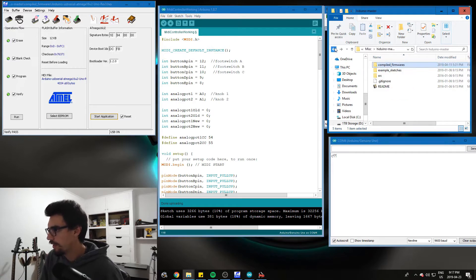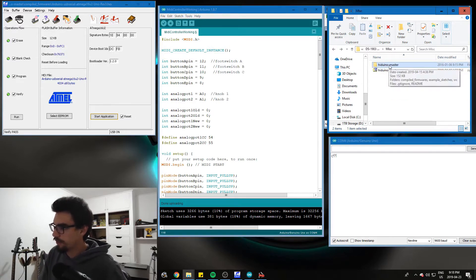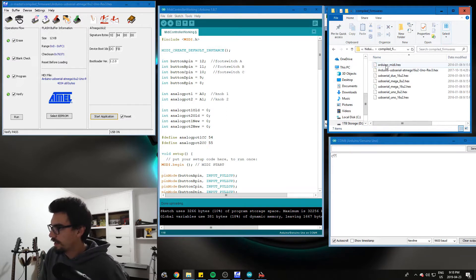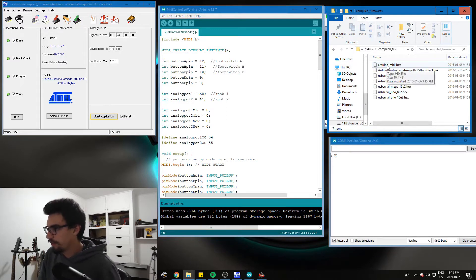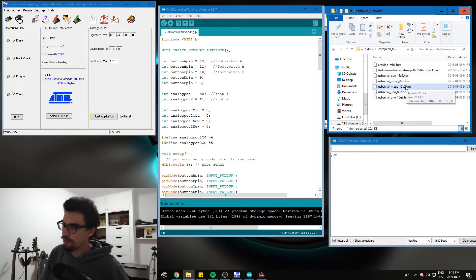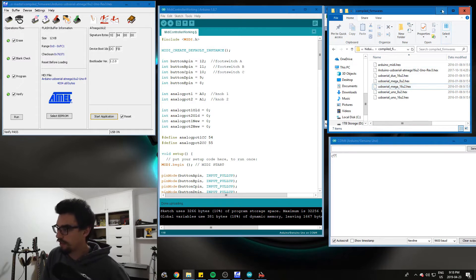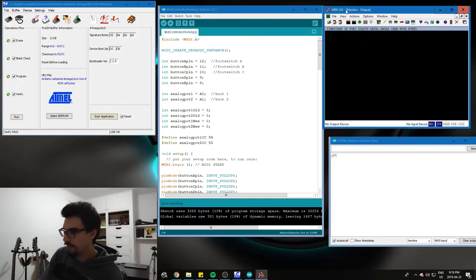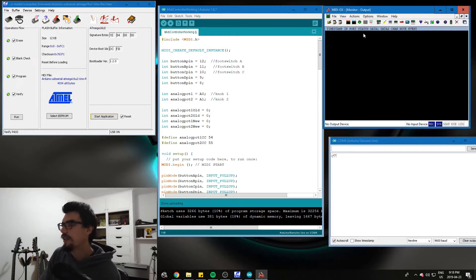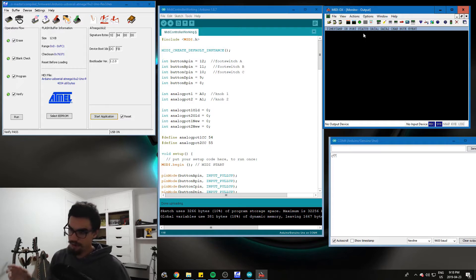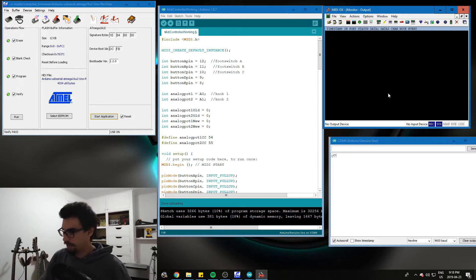Also with Atmel Flip, you'll want to download this Hiduino master from GitHub. It contains in the compiled firmwares folder, an Arduino MIDI hex and a USB serial mega 16U2 hex. We're going to use both of those files in the conversion process. Another software I like is MIDI OX. It is just a really convenient way to see if your MIDI is working or not. I've put the link to that in the description along with everything else you need.